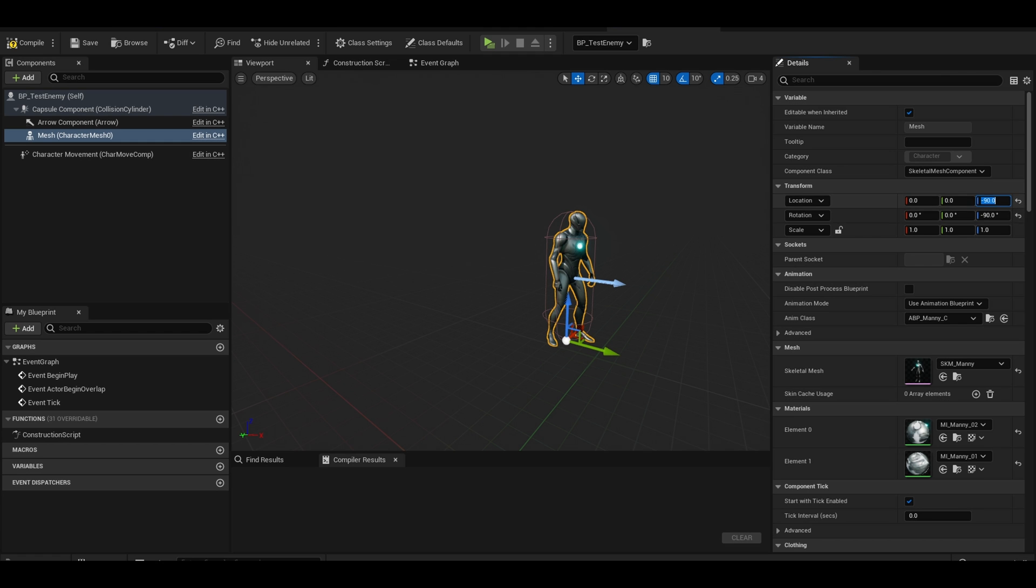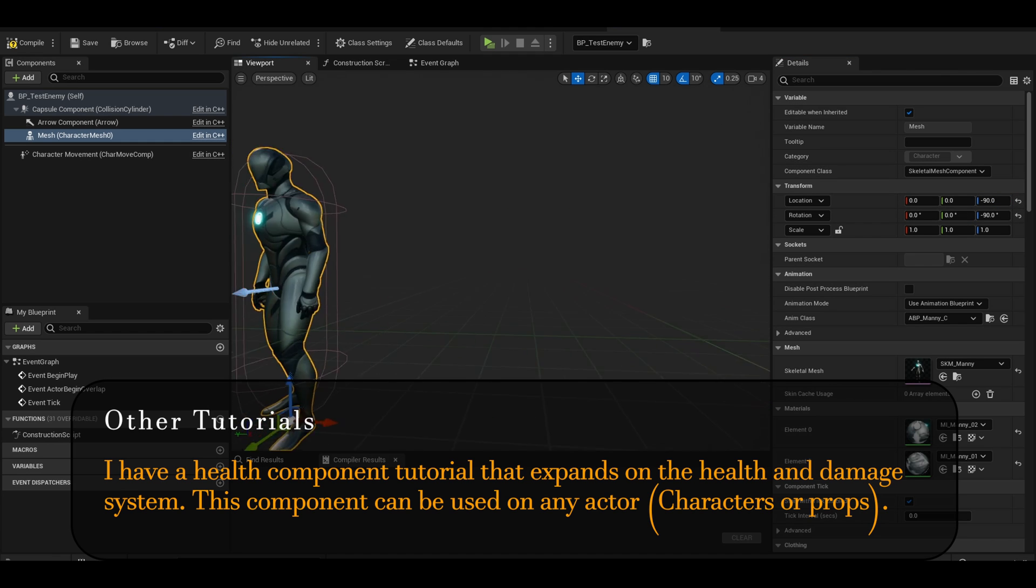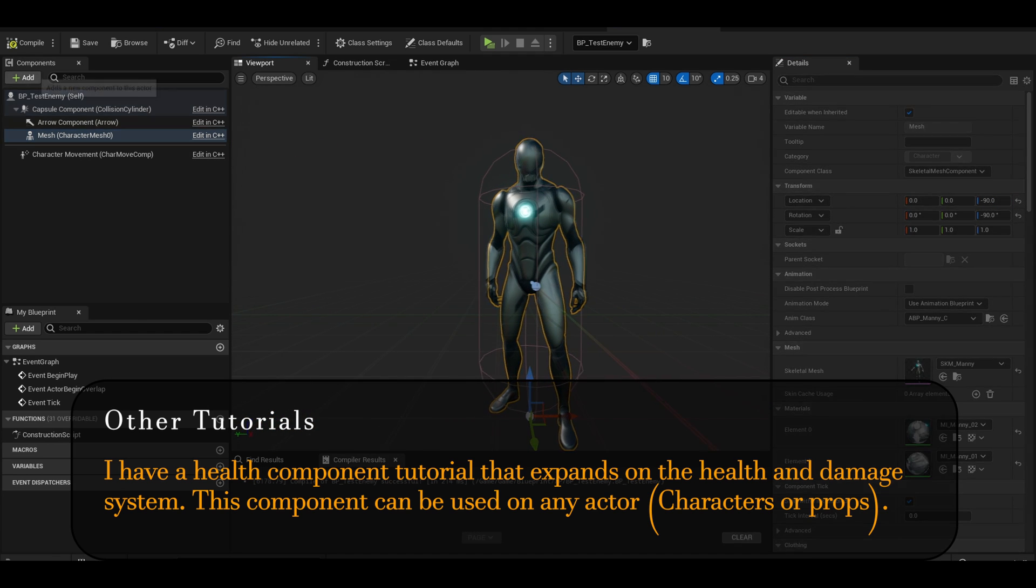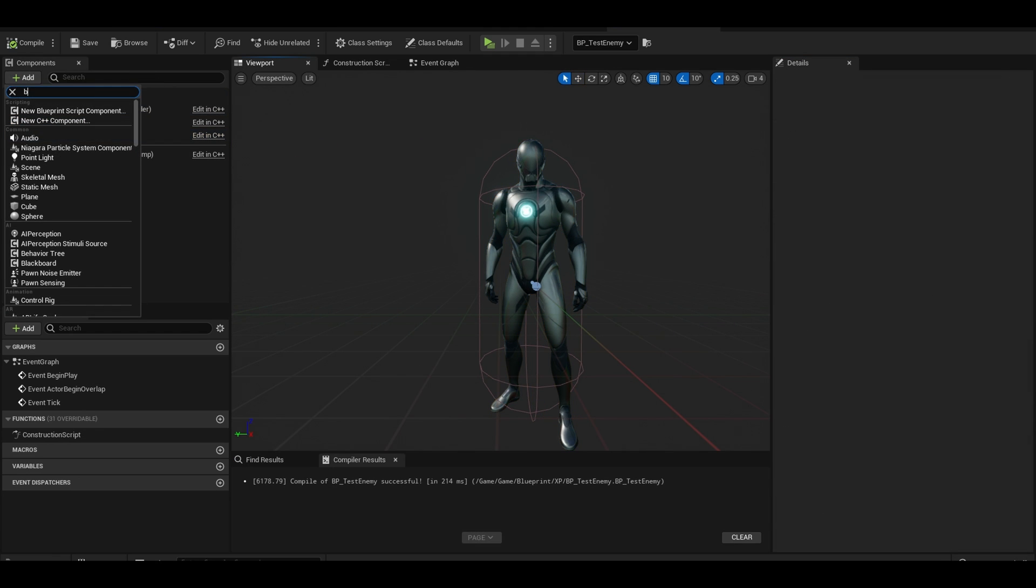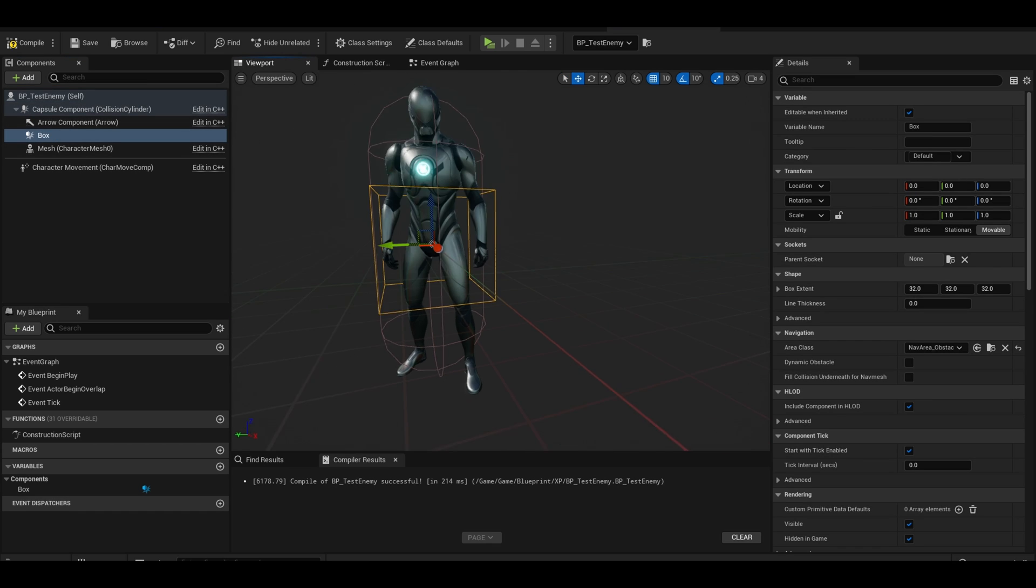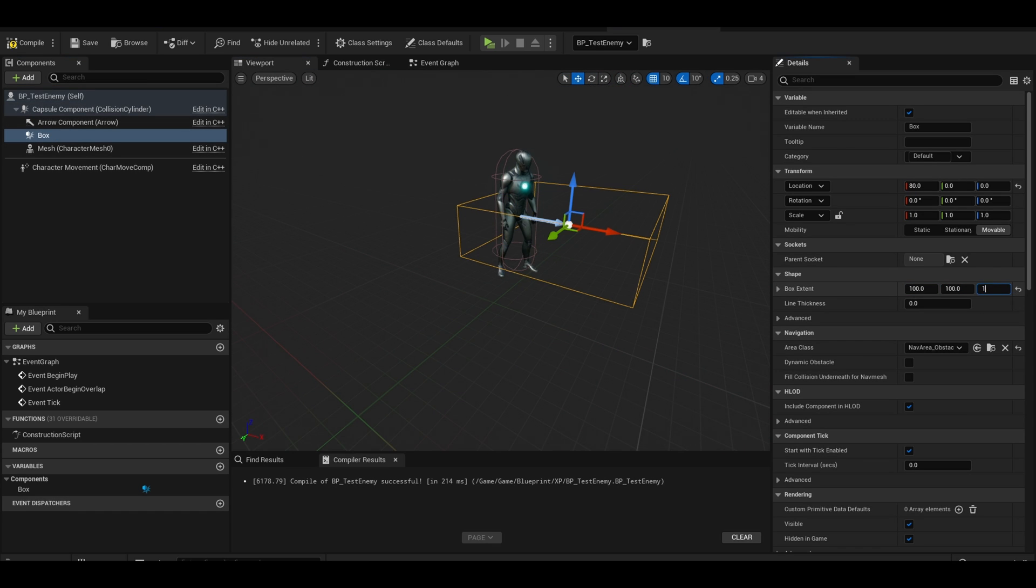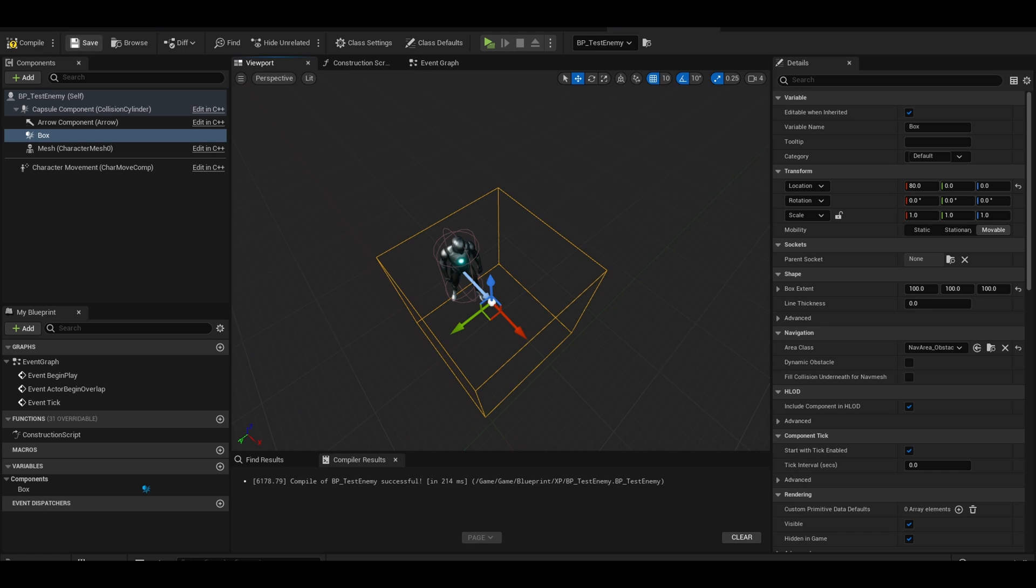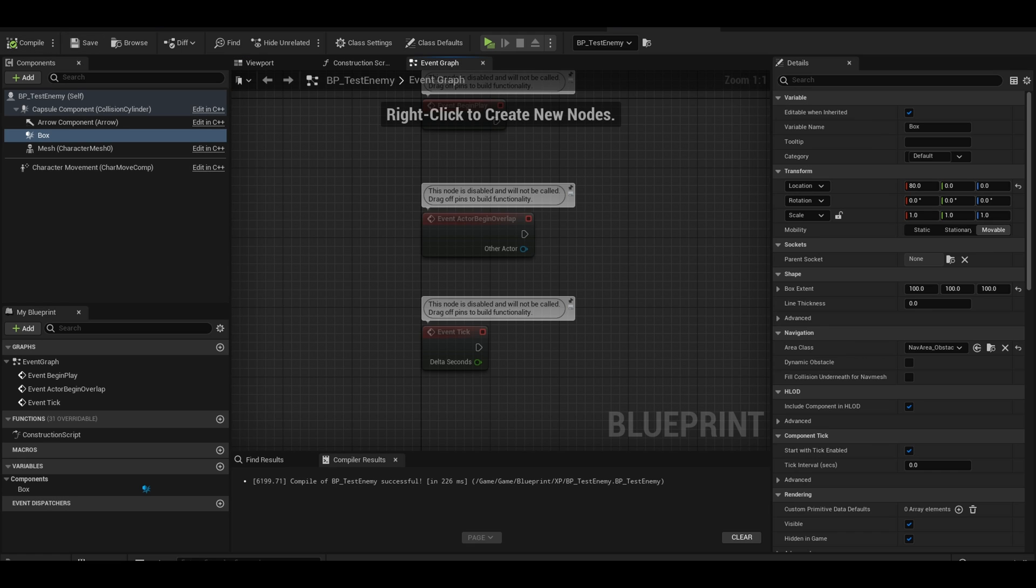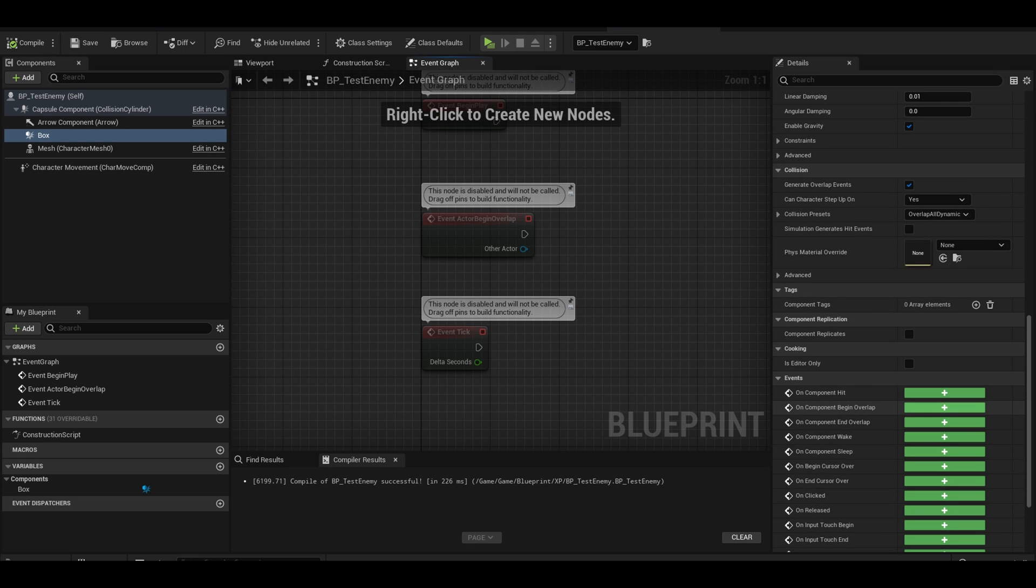For this tutorial, I will be doing a simple health and damage system. In the components section, add a box collision component. Scale it to the size of the player. This will be the attack area. Like the xp orb, you can scroll to the buttons and add a begin overlap.